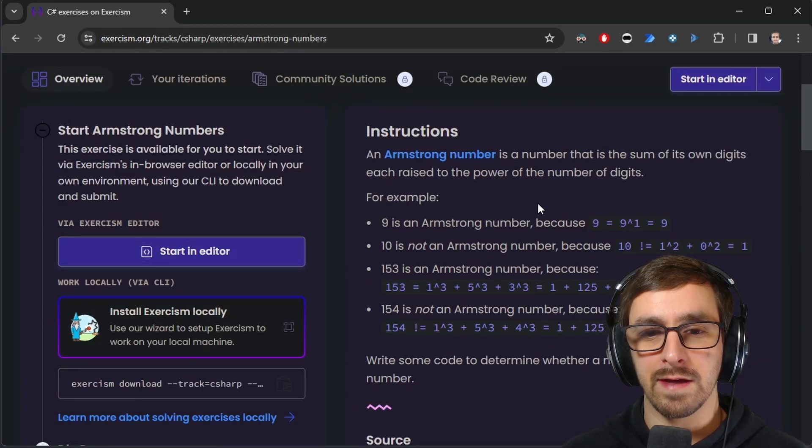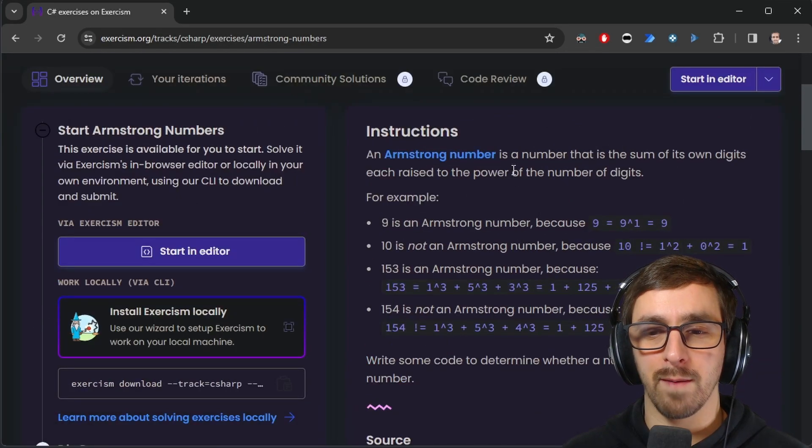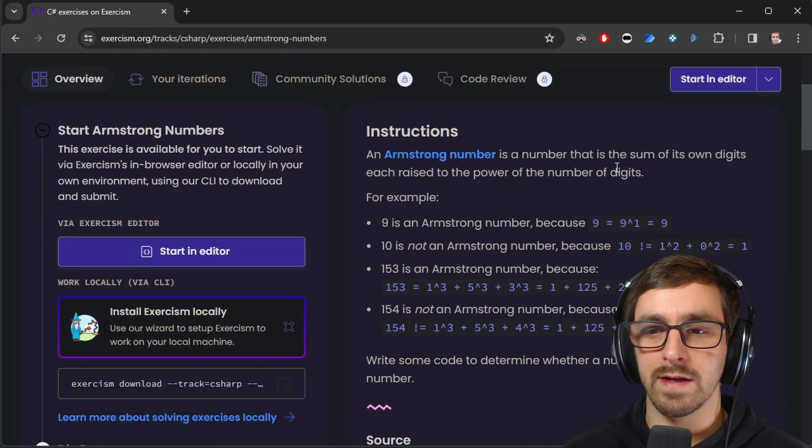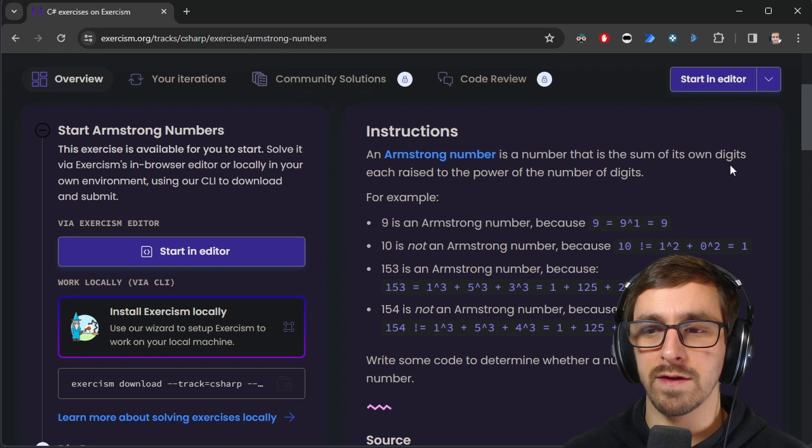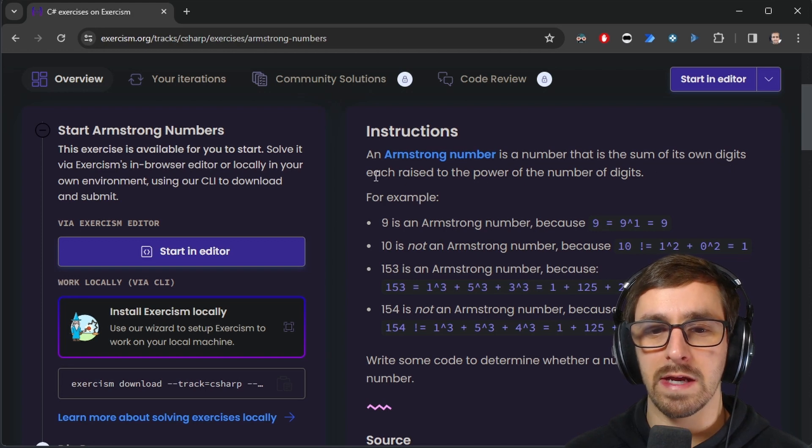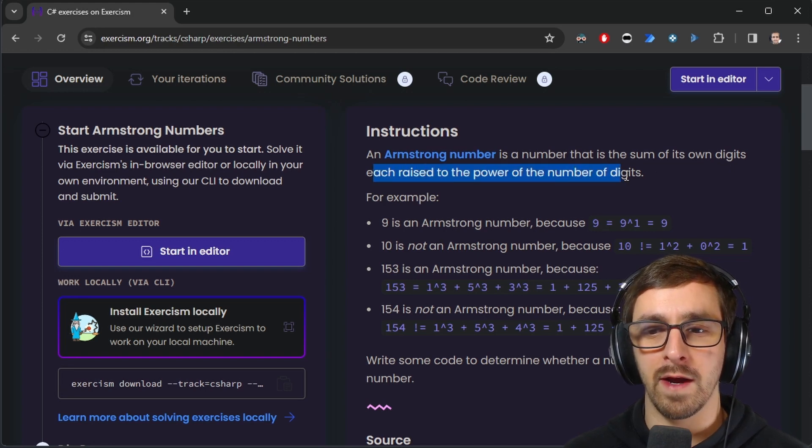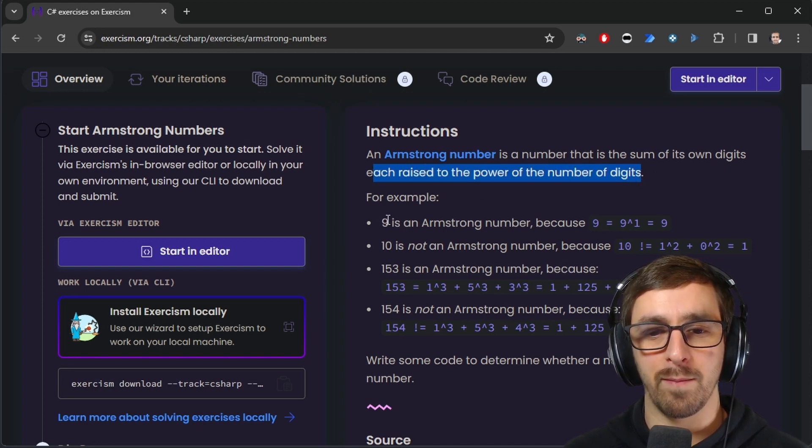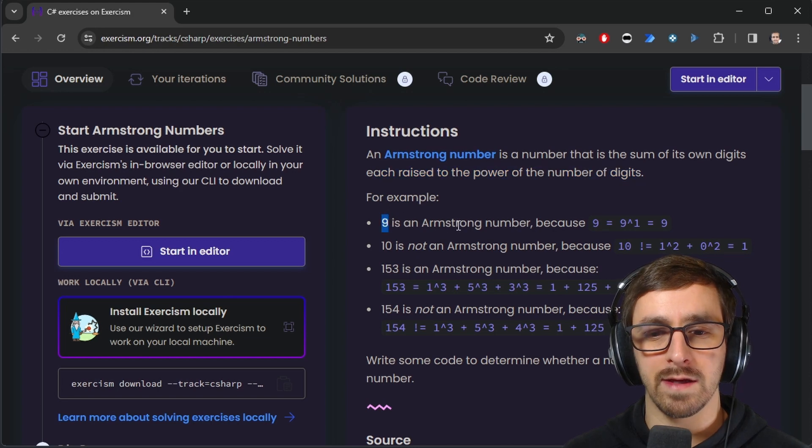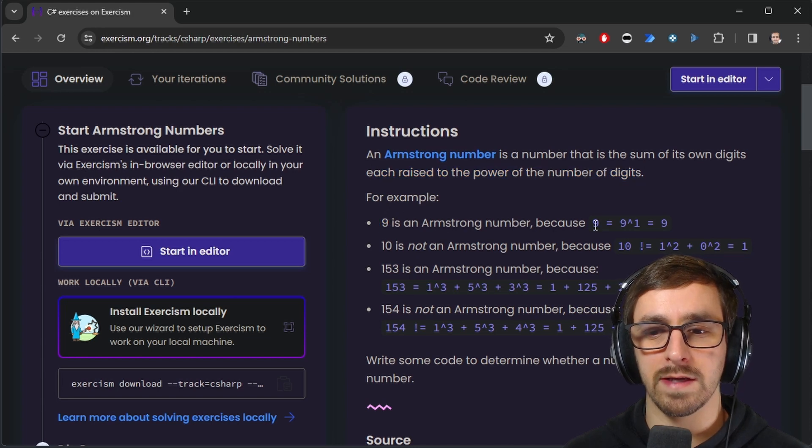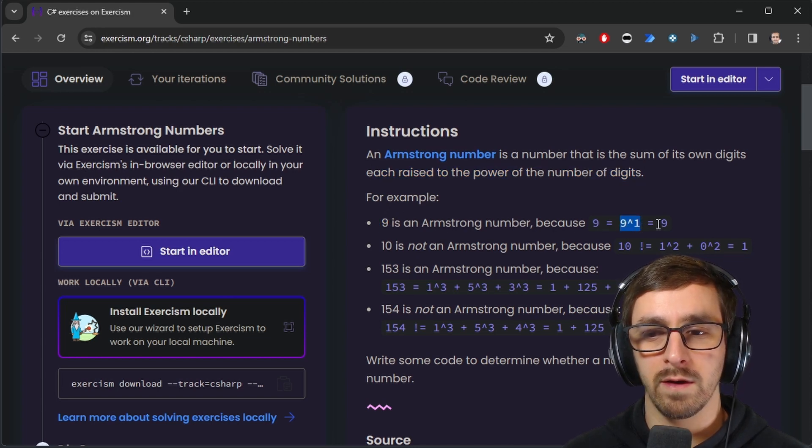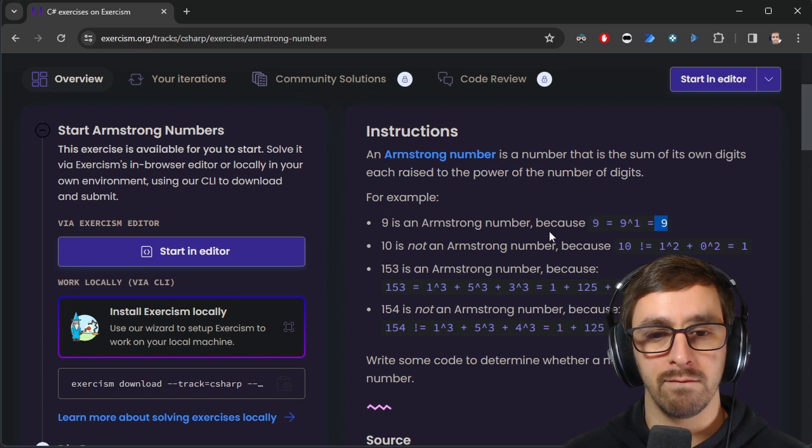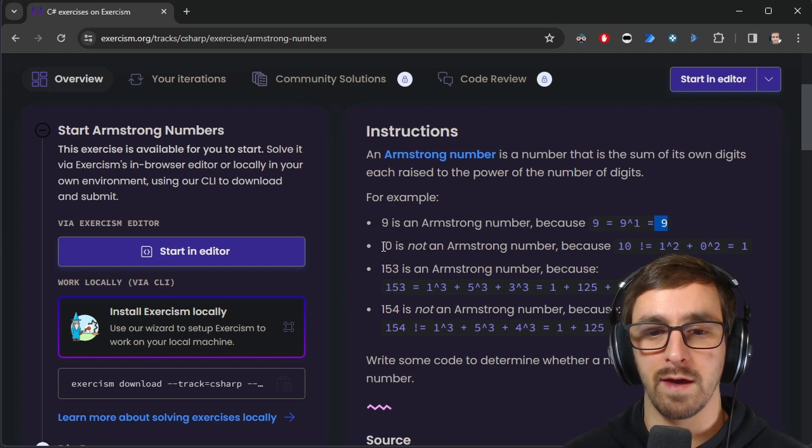It says an Armstrong number is a number that is the sum of its own digits, each raised to the power of the number of digits. For example, nine is an Armstrong number because nine raised to the power of one is just nine, so it equals itself.